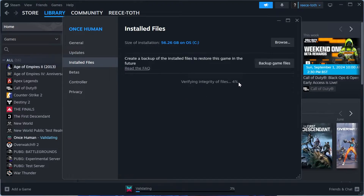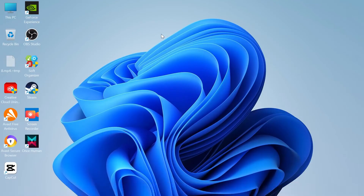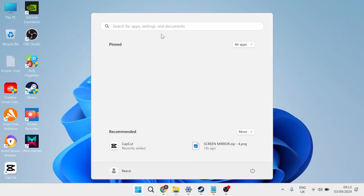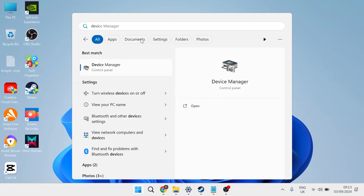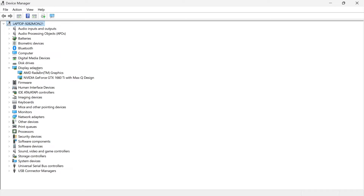Wait for this scan to reach 100%, and once completed, exit out of this window. Come over to your desktop, bring up the Start menu, and search for Device Manager. Click on the Device Manager control panel, then come down to Display Adapters — you'll see all of the graphics cards installed on your computer. Select the graphics card you're currently running.